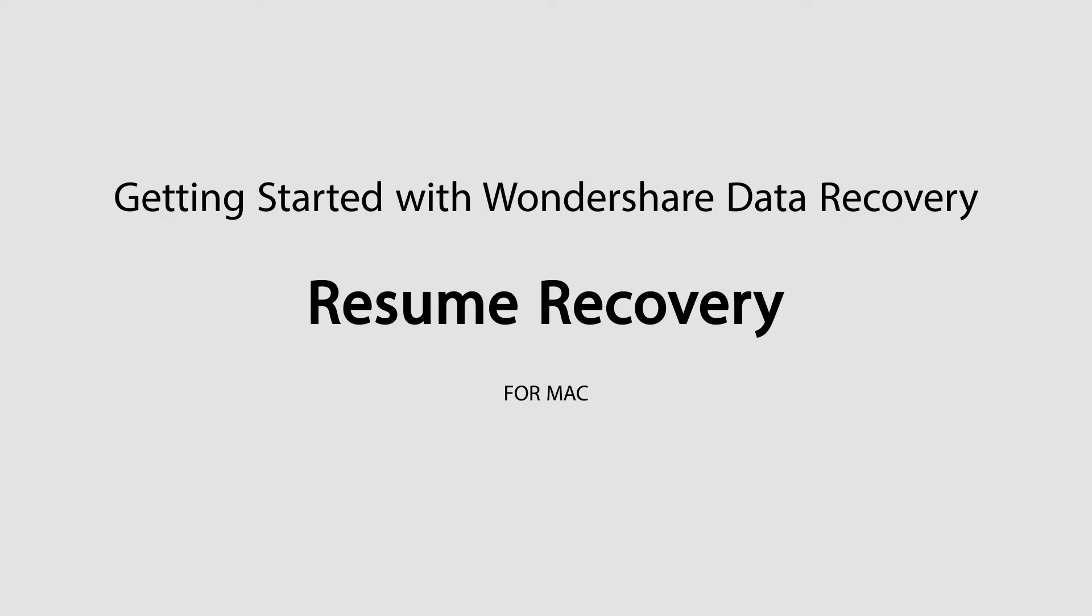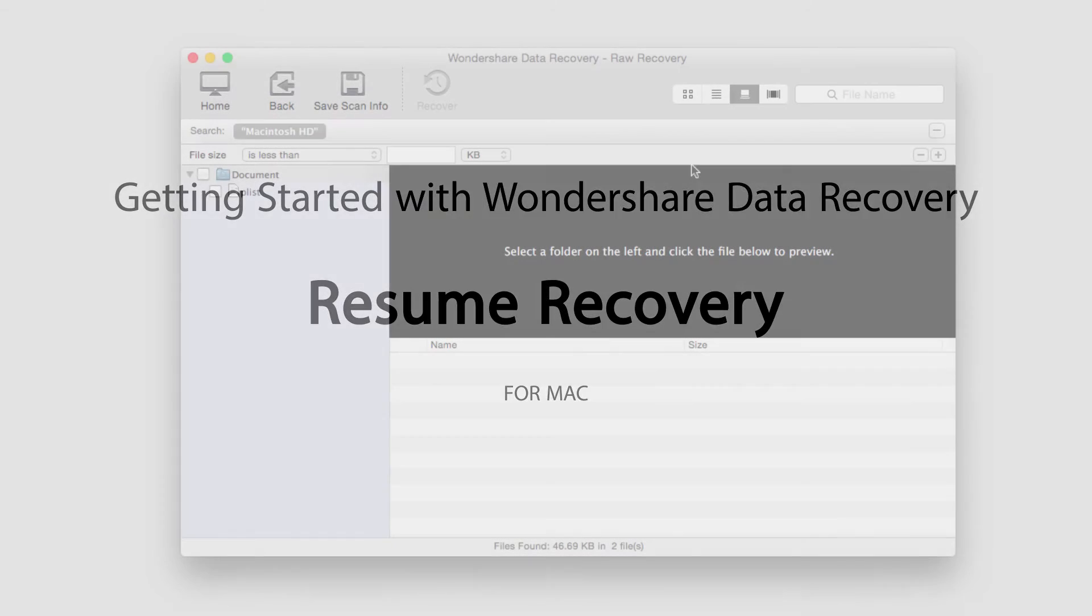Hello everyone, in this tutorial I'll be teaching you how to resume a recovery in Wondershare Data Recovery.